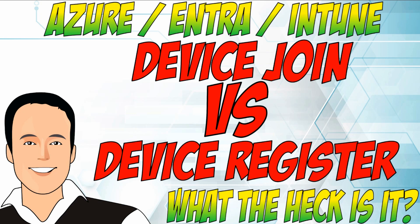Hey, this is John Christopher, and in this video we're going to explore the difference between device join versus device register in regards to Microsoft Azure, Entra, and Intune.